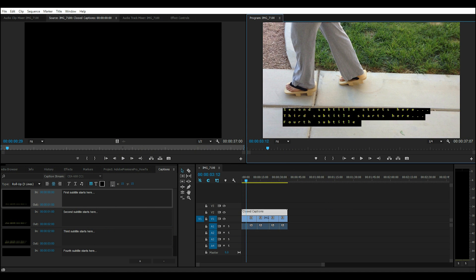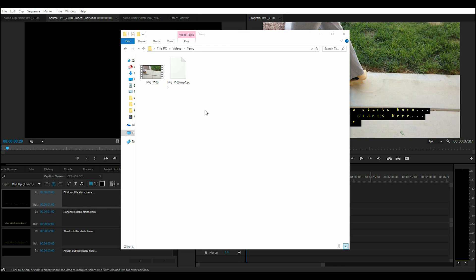Once Export is complete, it will produce two separate files. One's the video file, and the other is this closed captioning file containing the subtitles that you can use to upload along with your videos.